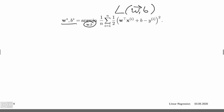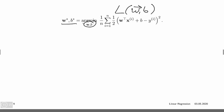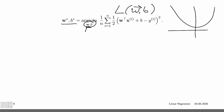We write argmin rather than min because if we just wrote min, it would return the loss value at the minimum. What we're interested in is getting the parameters themselves. So argmin returns the argument — the parameter value — that produces the minimum. If the loss looks like a curve with a minimum, W-star is the W value at that minimum, not the loss value itself.